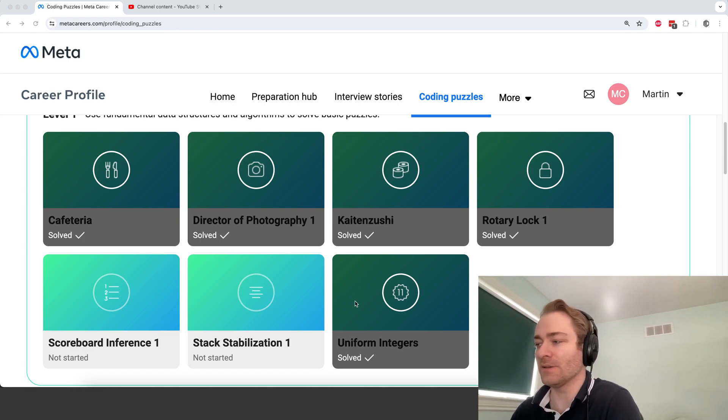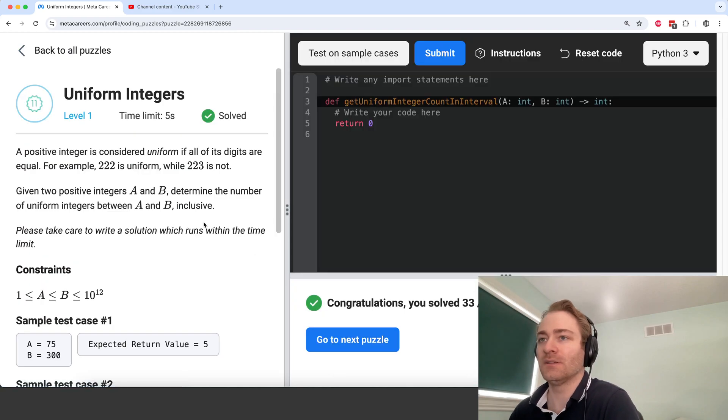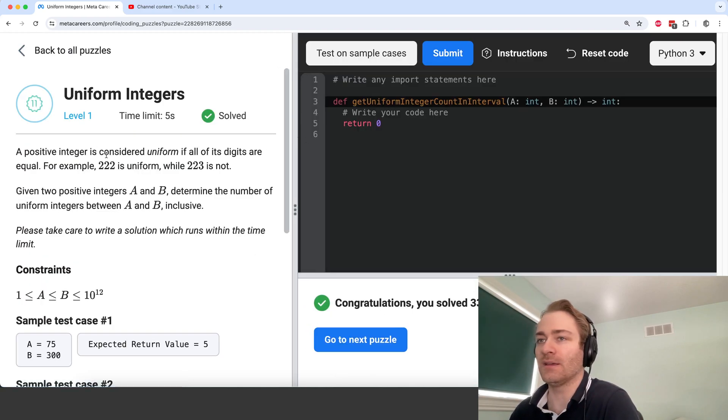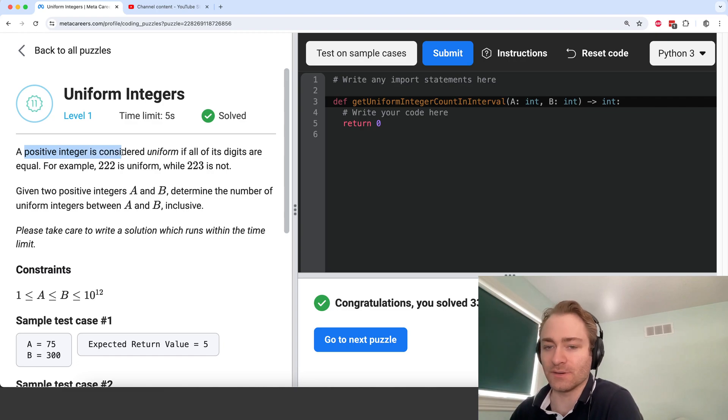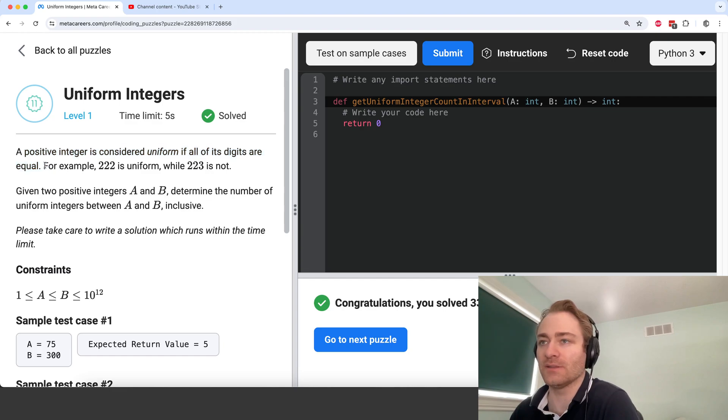Hi guys, so let's do the uniform integers question here. A positive integer is considered uniform if all of its digits are equal. So that's simple enough. So 222 is uniform, 223 is not.